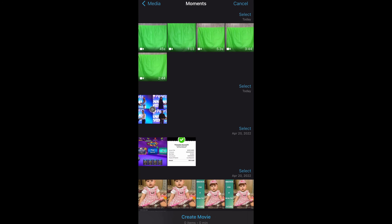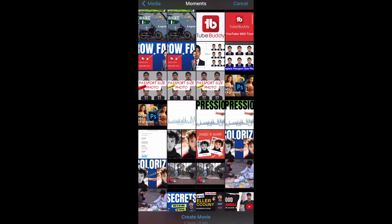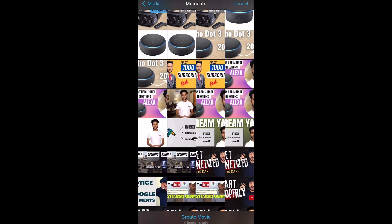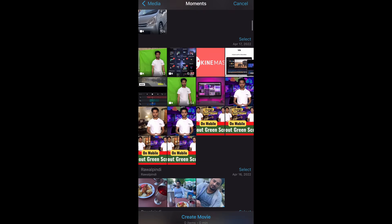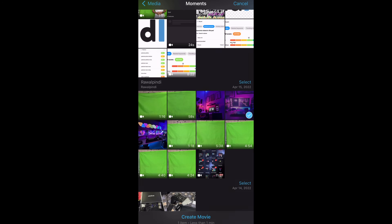After you've clicked Movie, you need to first pick the background — the background that you want to use in your video. You can use a picture or you can use a video. I'll go ahead and select this picture and click on Create Movie.